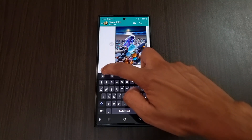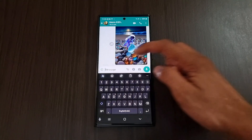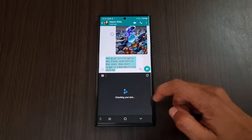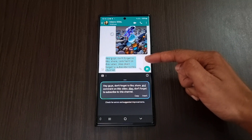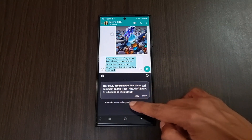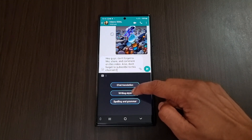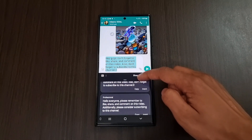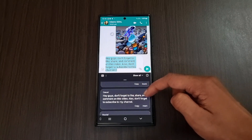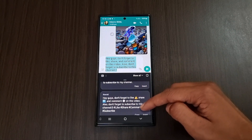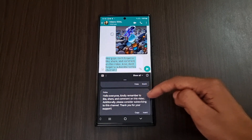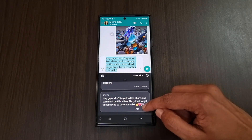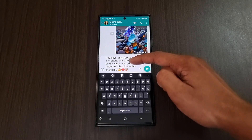The next feature is inside the Samsung keyboard. Open WhatsApp and you can find a Galaxy AI icon. Here we have spelling and grammar, writing style, and chat translation. When writing something in the chat box, click spelling and grammar to check and correct the sentence. Next is the writing style option — it will analyze your sentence and suggest different writing styles: original, professional, casual, social, polite, and emojify. You can copy or insert any of the styles you want.